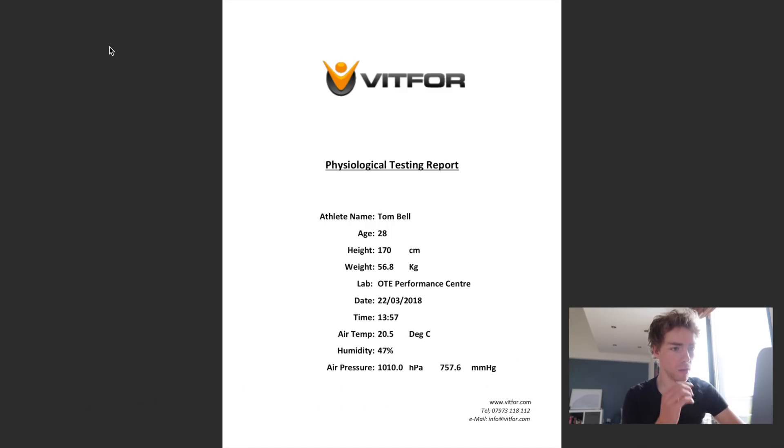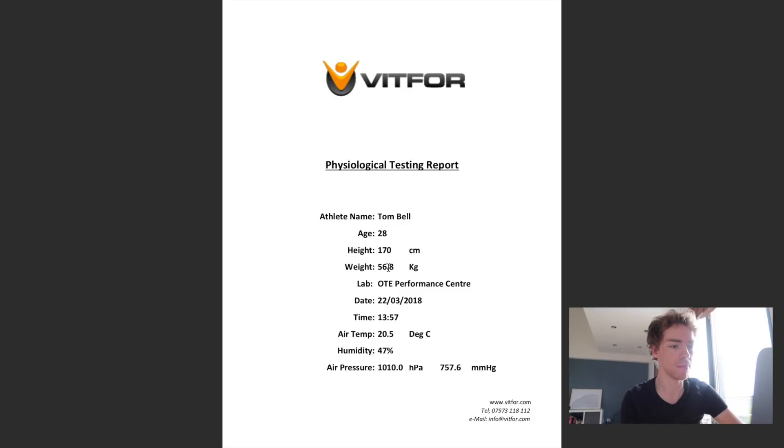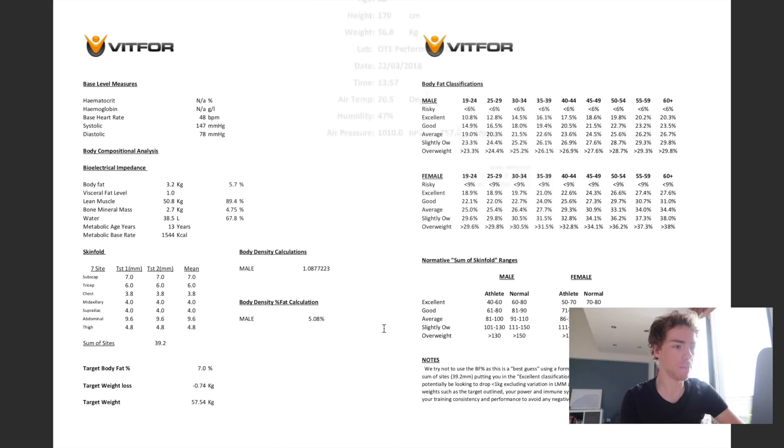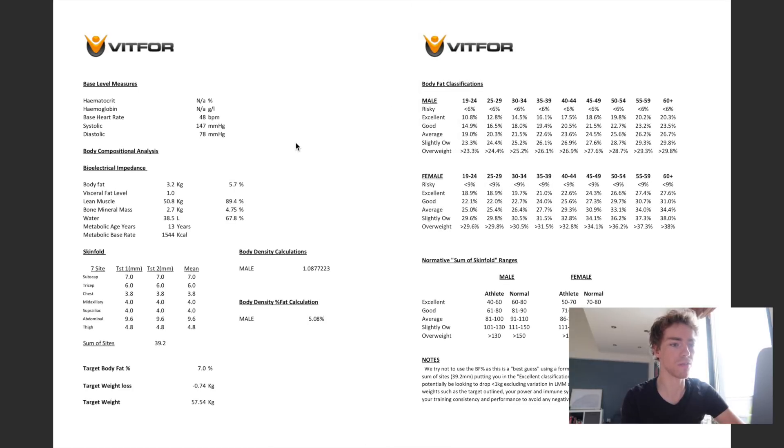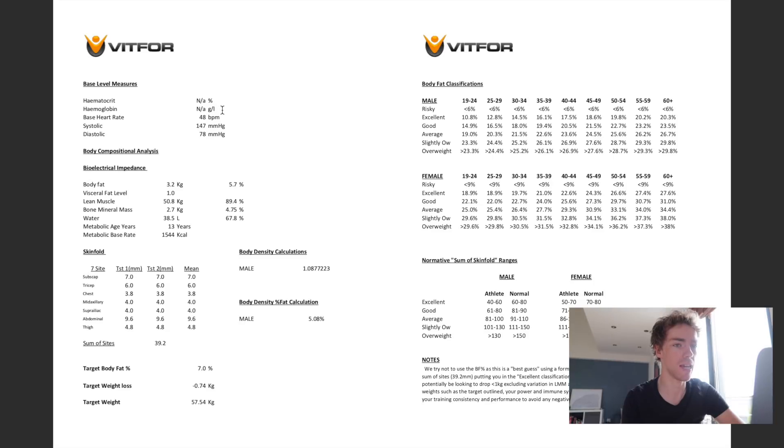So here we are with the report from Vit4 and Craig, who is the sports scientist who conducted the test for me. This is the full physiological testing report and we just got some of my data here. So my weight on the day of the test was 56.8 kilograms. We didn't actually do any blood testing this time just because the delivery man hadn't delivered the lances, but hopefully we'll get that done next time I'm in the lab.